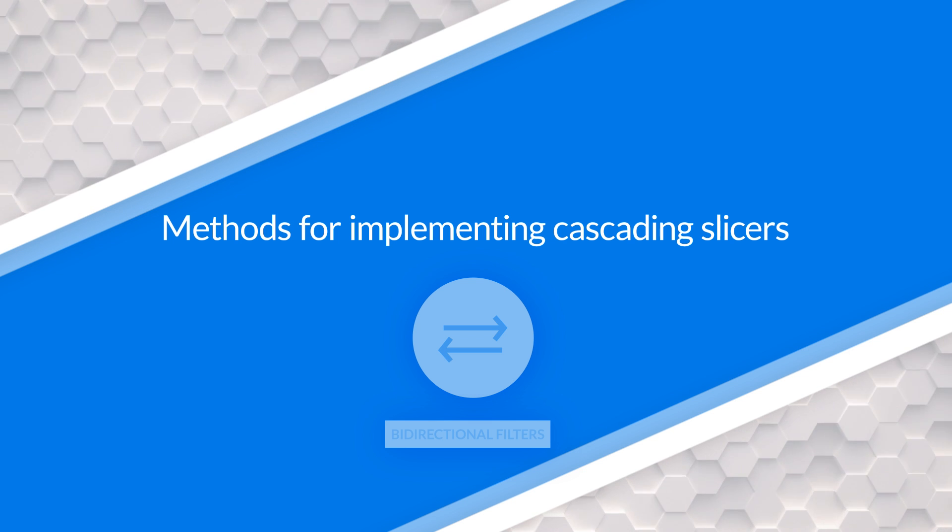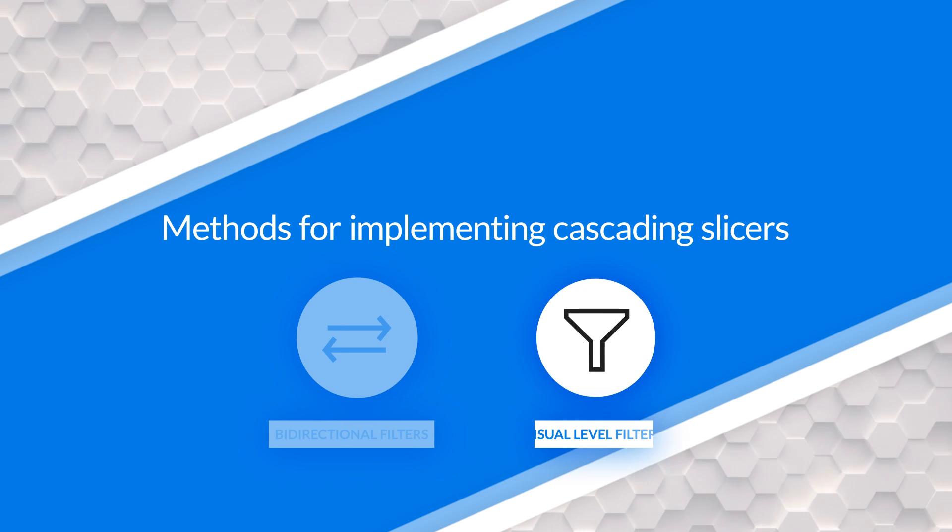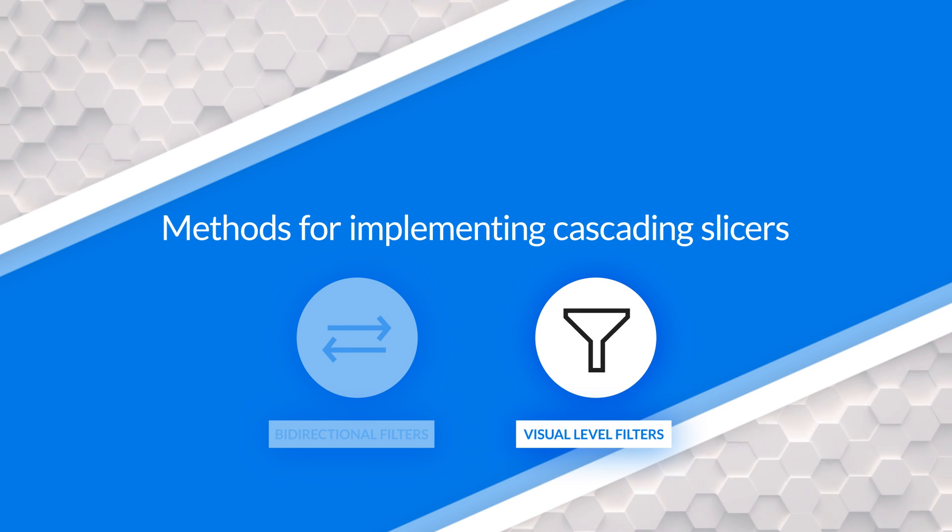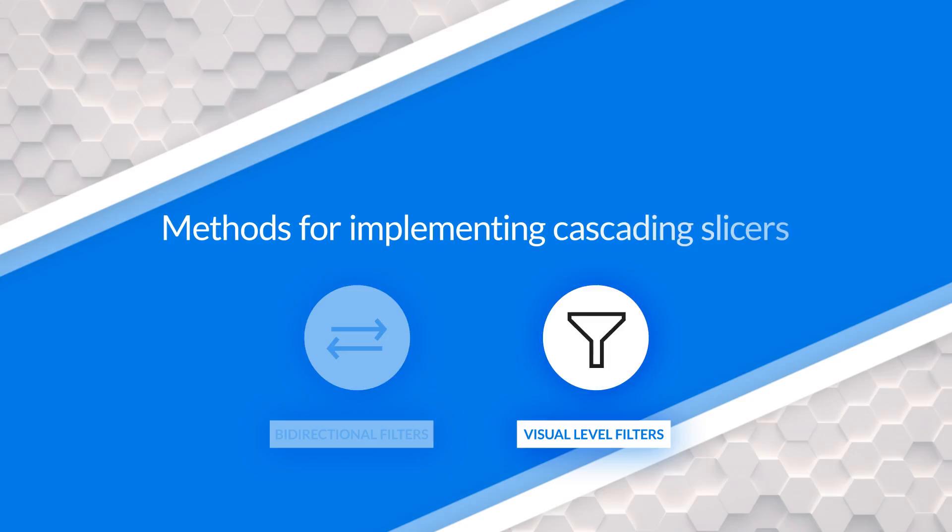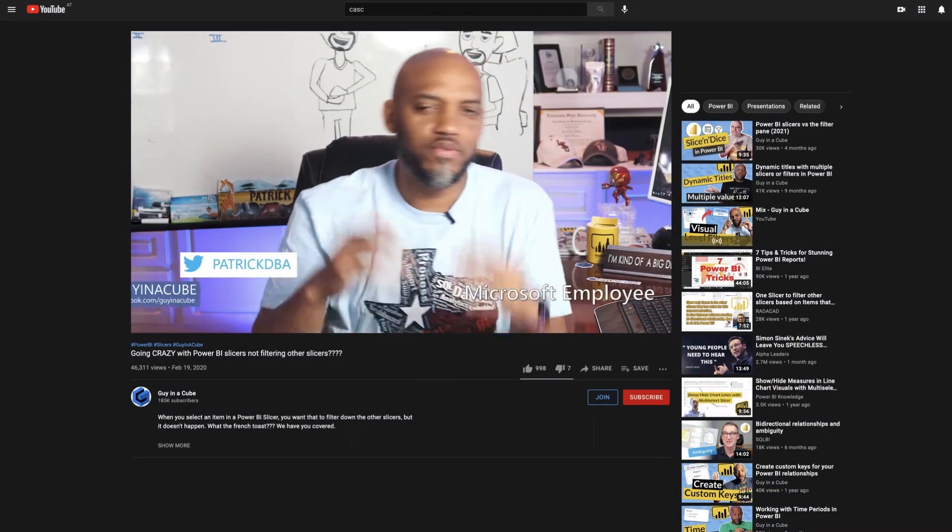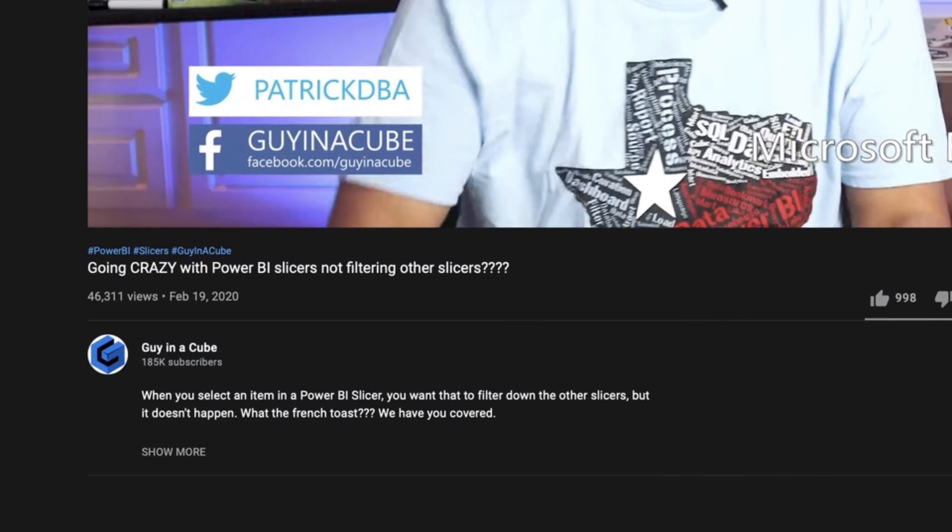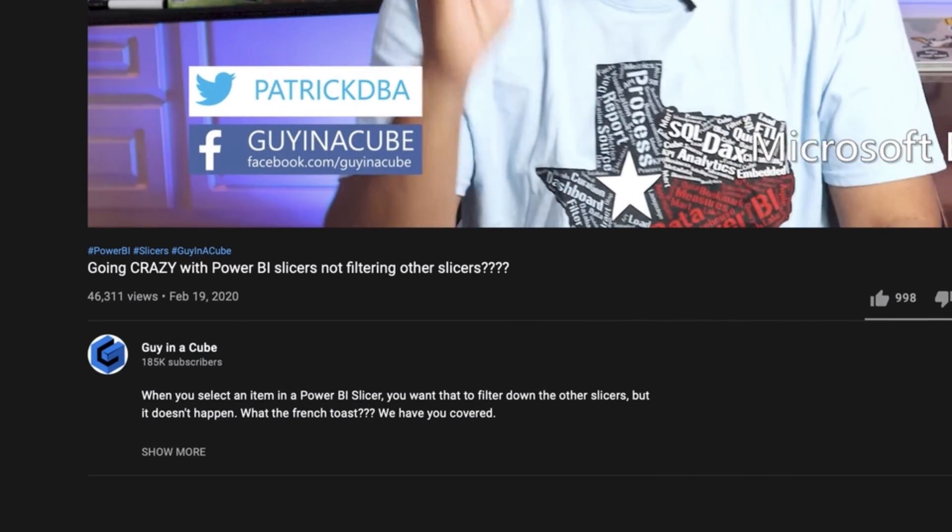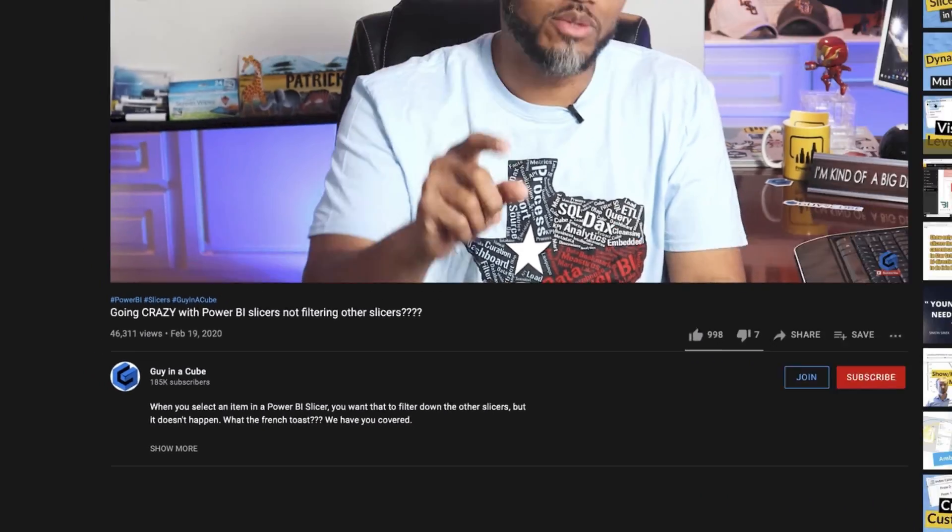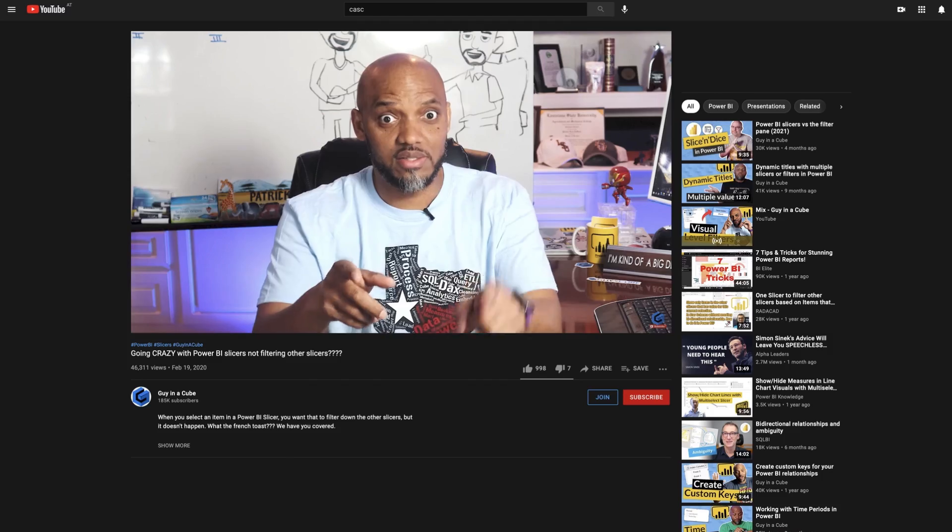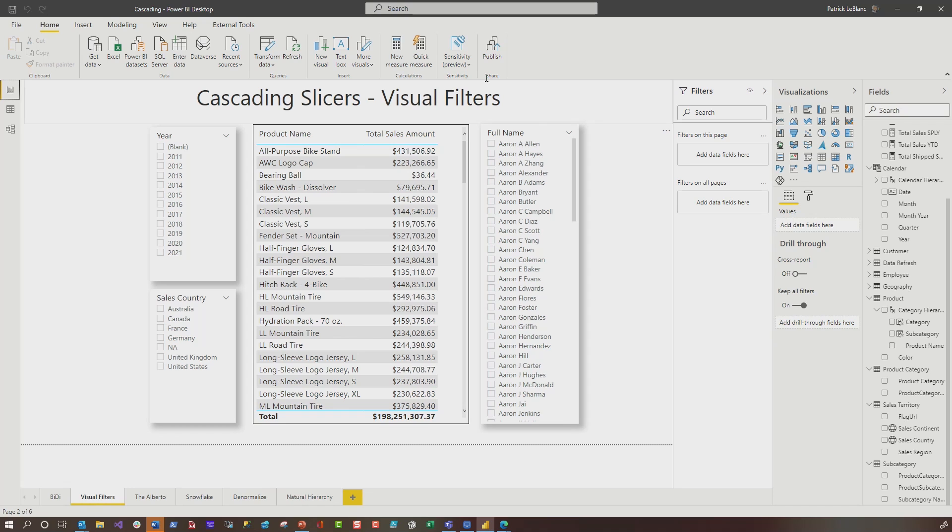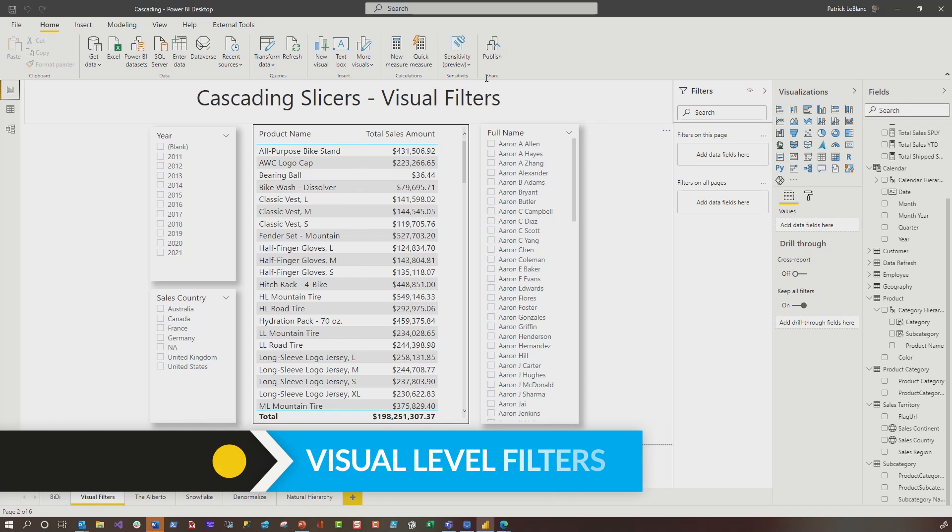So something else you can use is you can use visual level filters. And I did a video on visual level filters and it's pretty cool. And they work pretty seamlessly if the filter that you're going to use, the value that you're going to use as a filter, the DAX is not too complex. If you're not going across multiple fact tables, let me show you what I'm talking about.